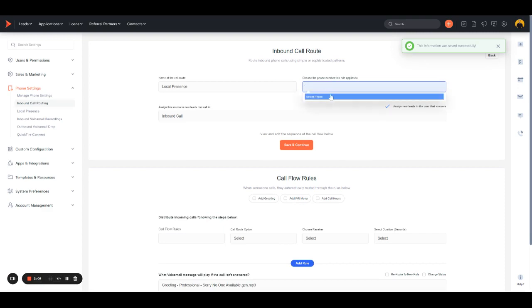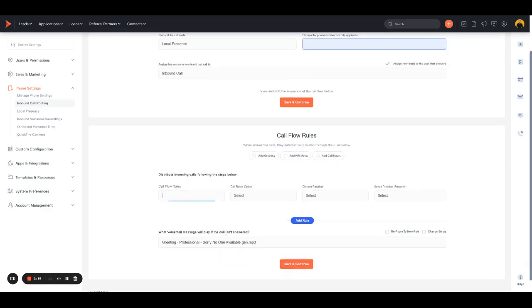Here is where you'll put all of the local presence numbers that you are going to be using for dialing out. Down below, you'll see where you can create a call flow rule, and you'll just want to set this to Call Assigned User.